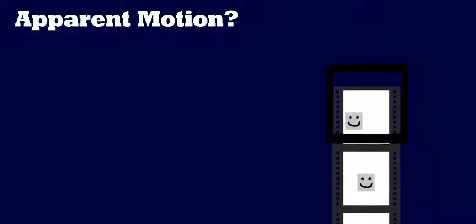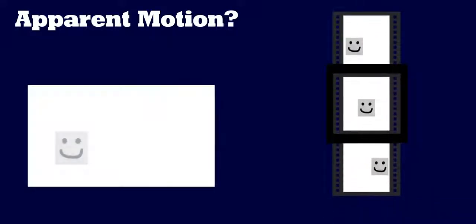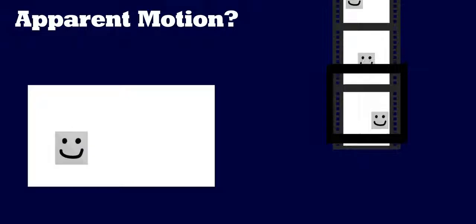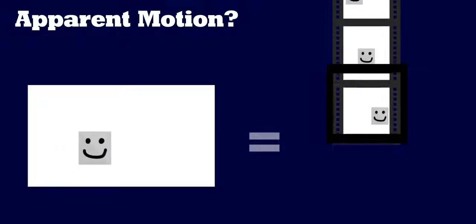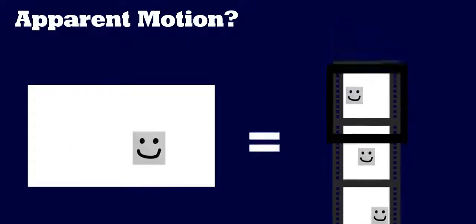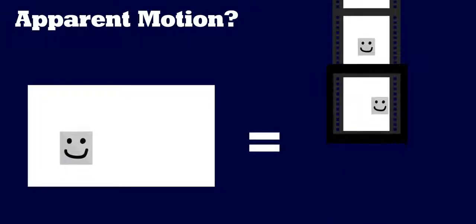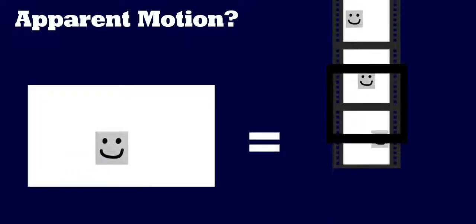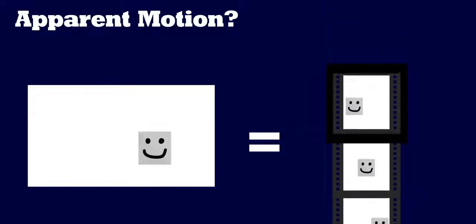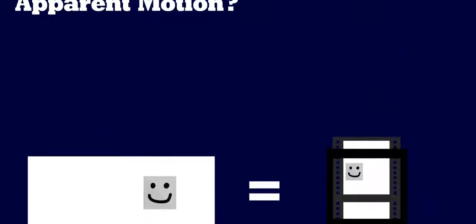What is apparent motion? The technical definition is an optical illusion in which stationary objects are viewed in quick succession or relative to moving objects. In these circumstances, stationary objects are perceived to be moving by the human eye.